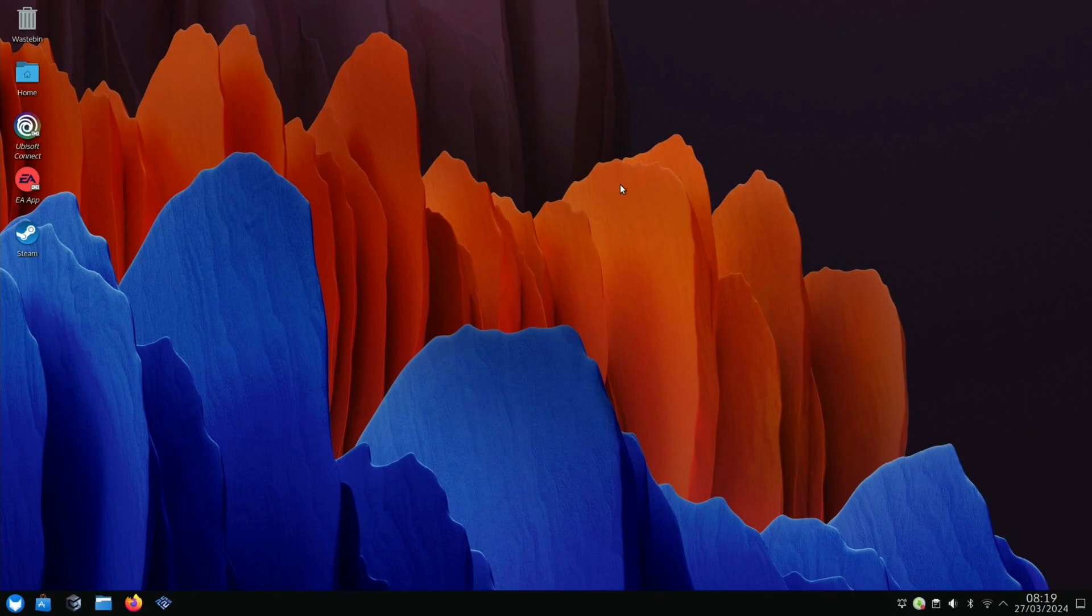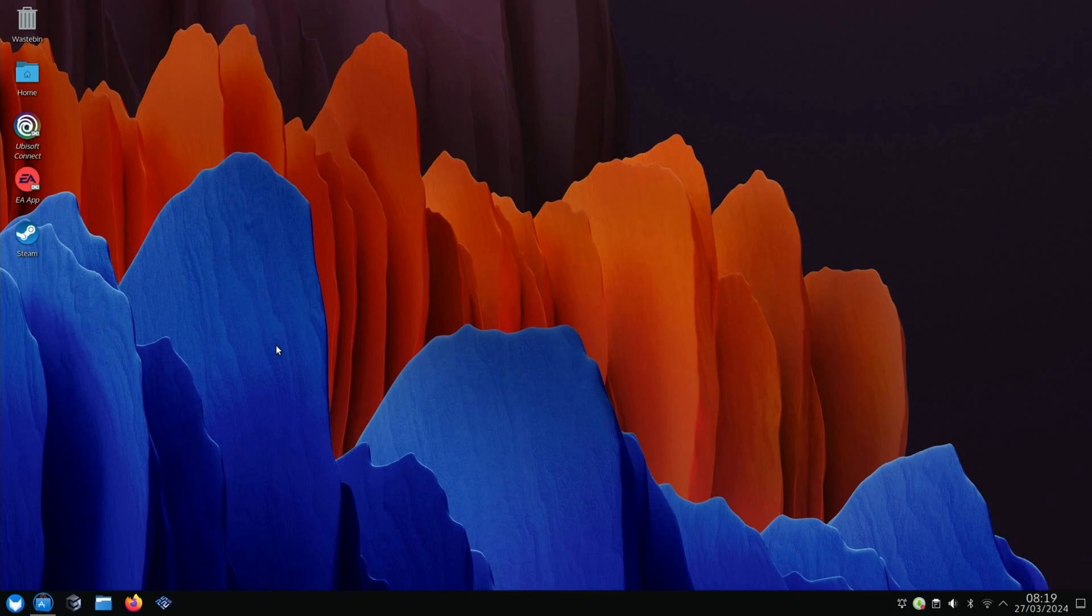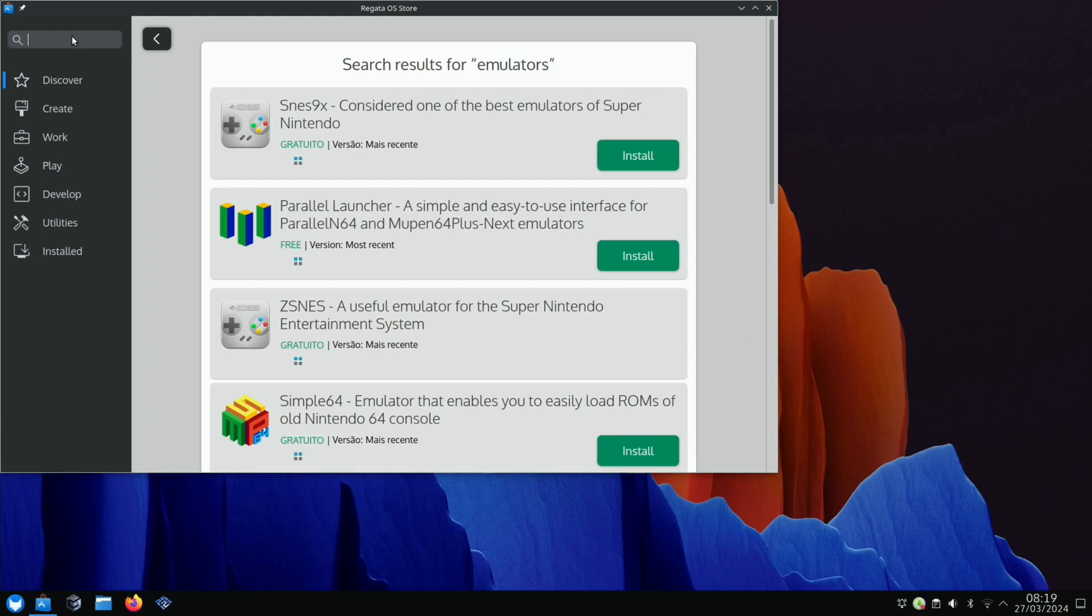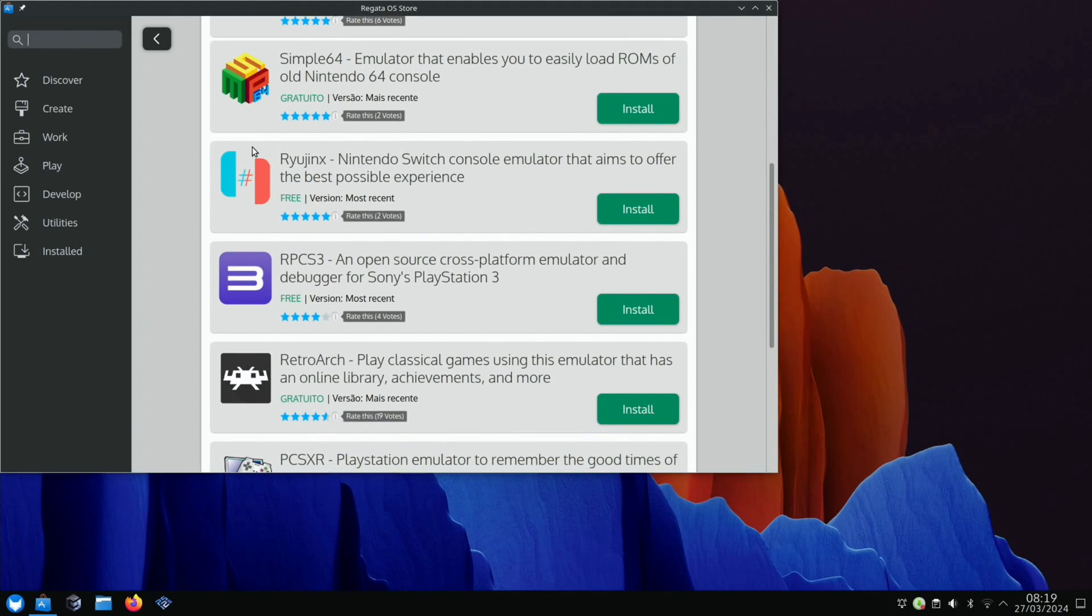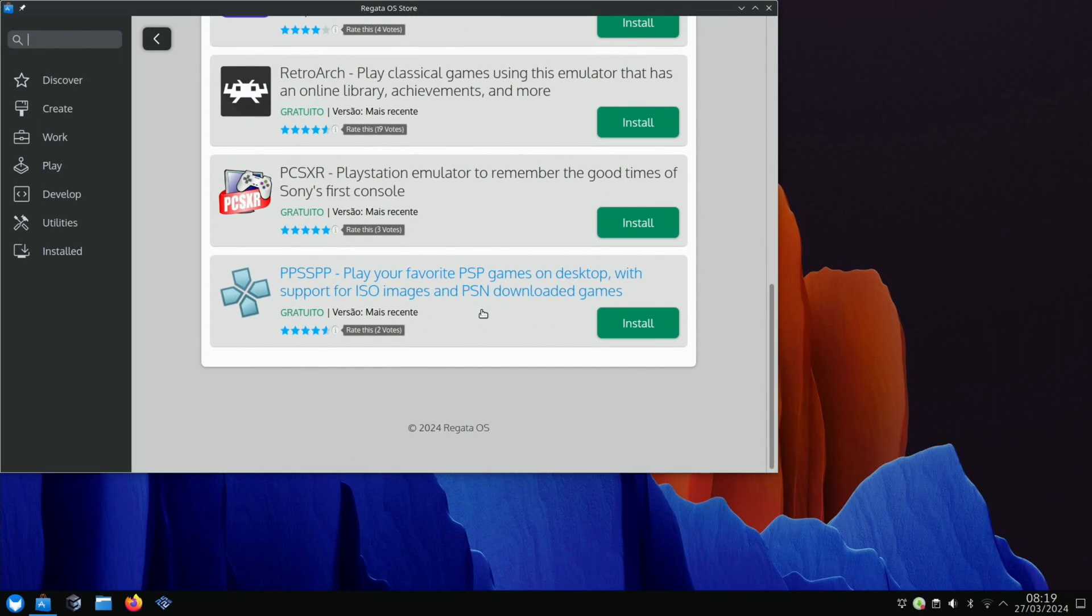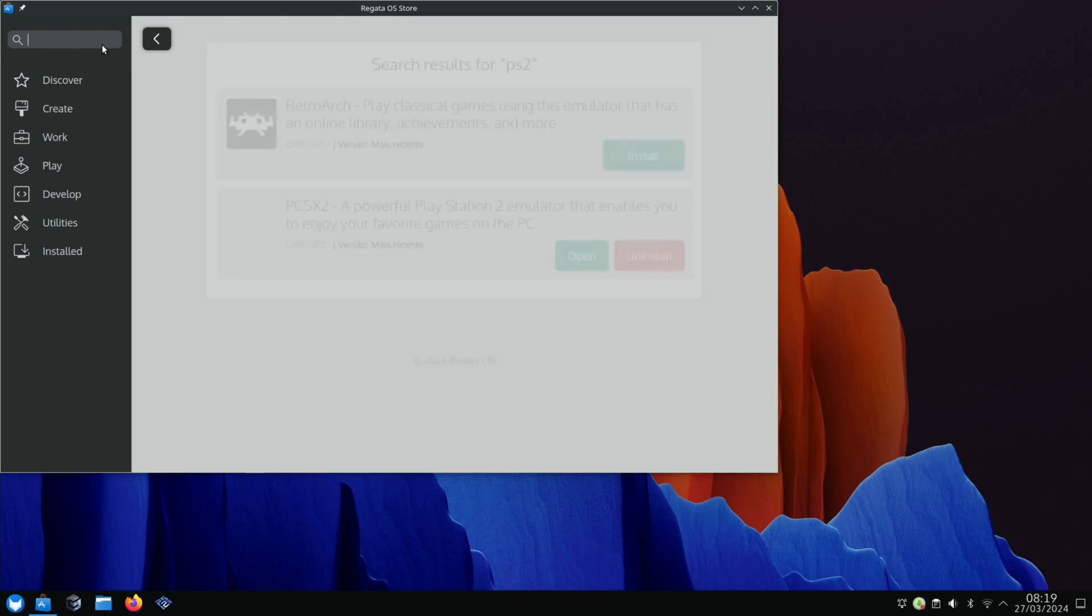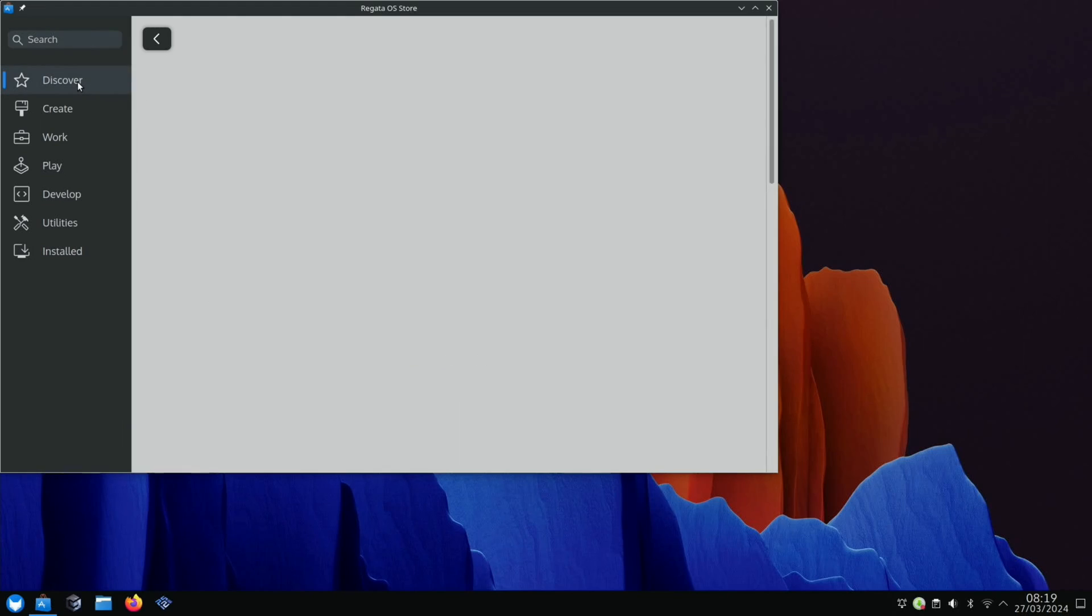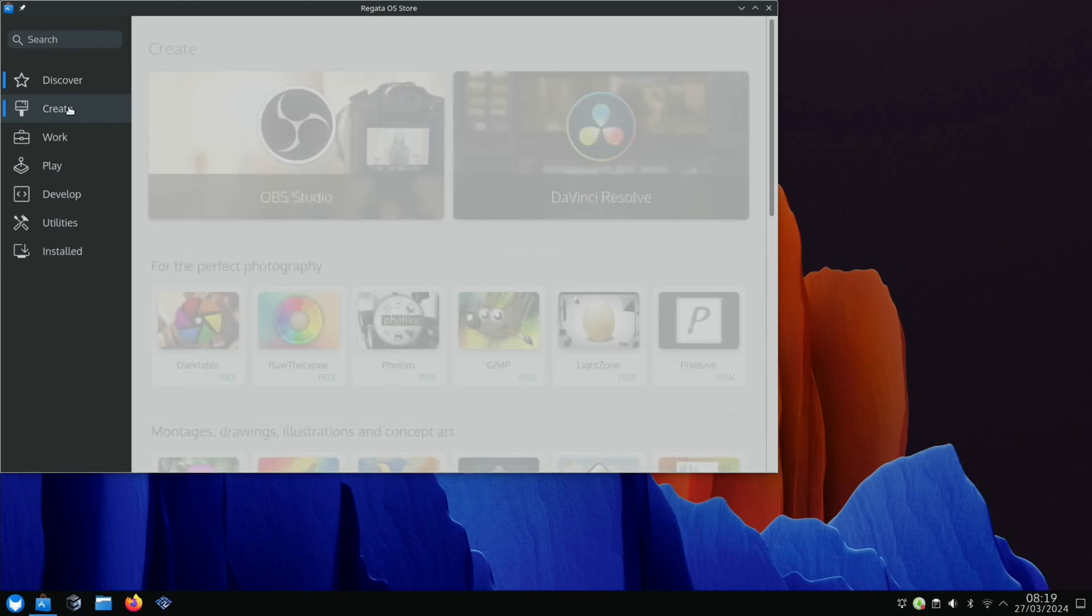If we press the Windows key, various things come up. There's a Regatta OS Store. If we search for emulators, it comes up with a load of emulators you can install: SNES, the Switch emulator, PS3, RetroArch, PPSSPP. I also downloaded and installed a PS2 emulator just using this system. I clicked on it, clicked install, and it's ready to play.